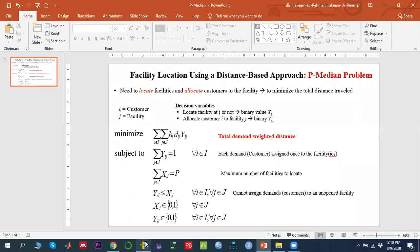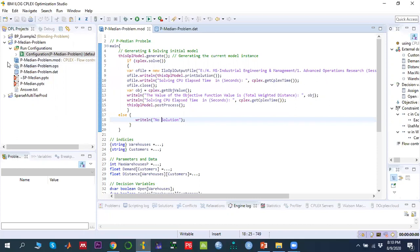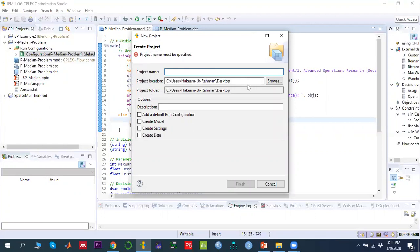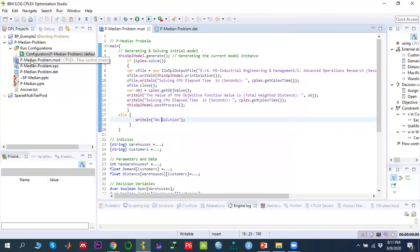To solve this using OPL CPLEX, as discussed in previous videos, I have created an OPL project named 'p-median problem'. Go to File > New > OPL Project, write the project name, set the save location. You need a model file, a data file, a configuration file, and optionally a settings file.